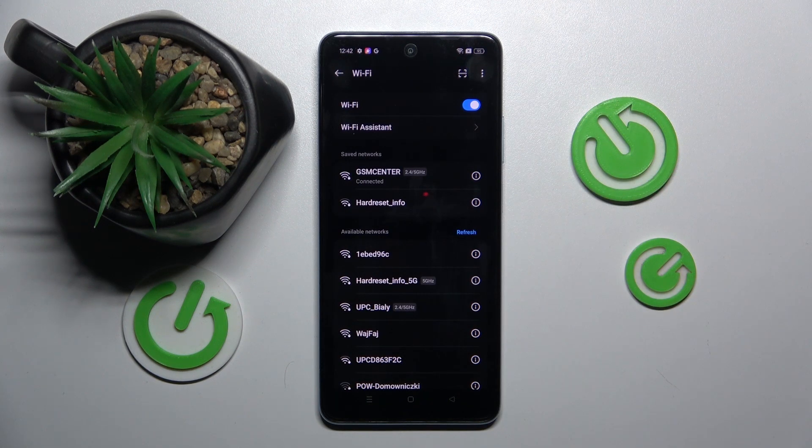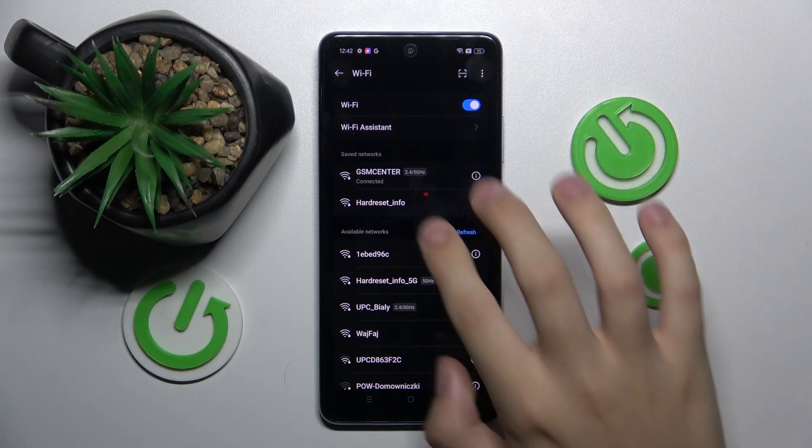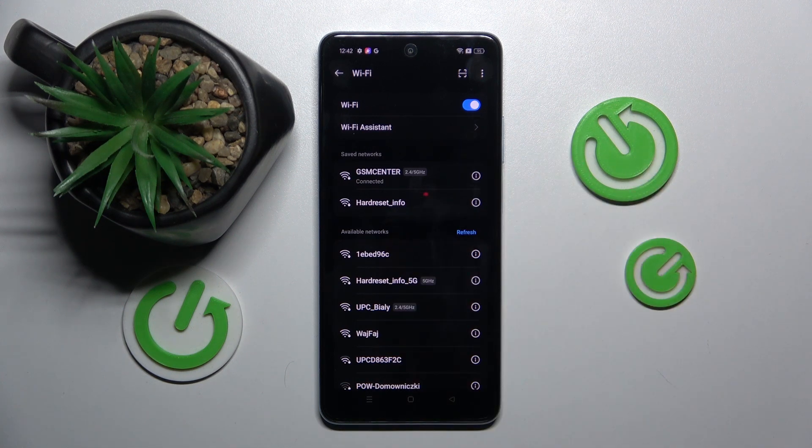And as you can see, that's it, we are already connected to our Wi-Fi.